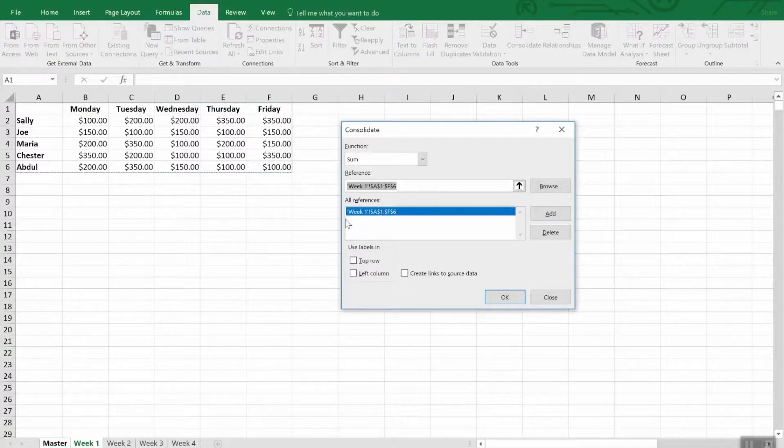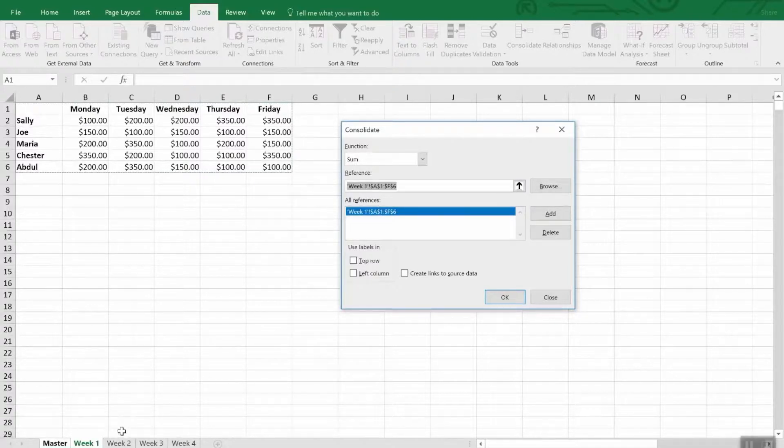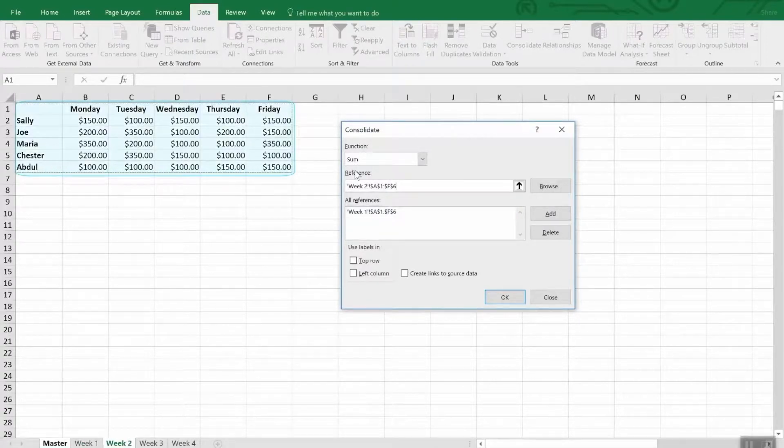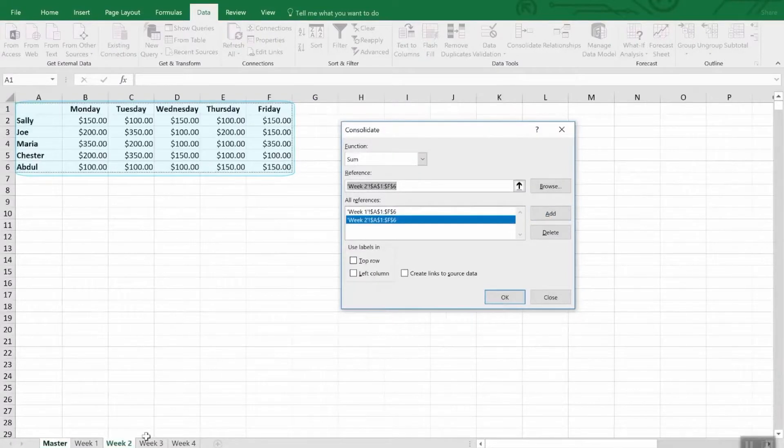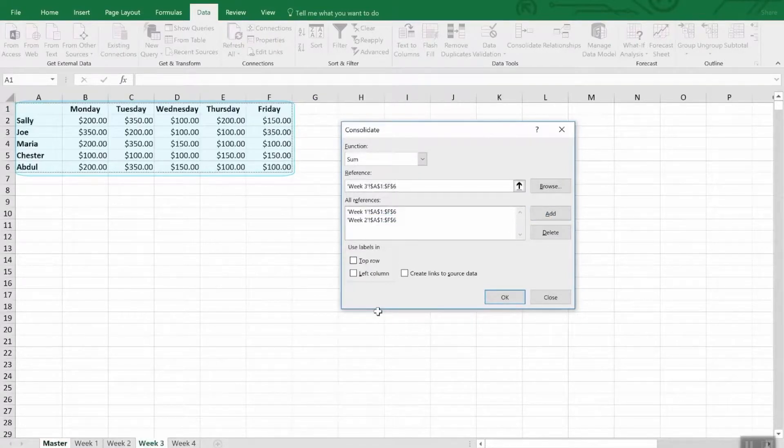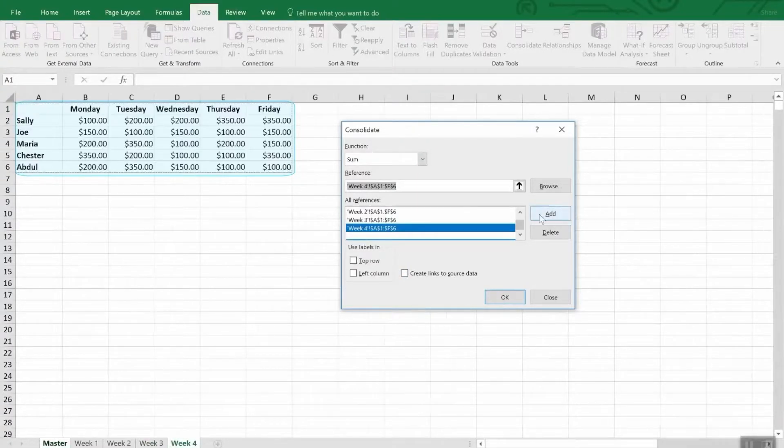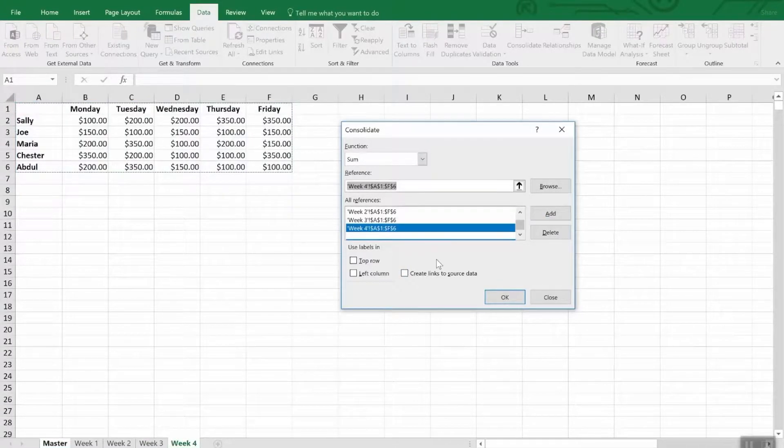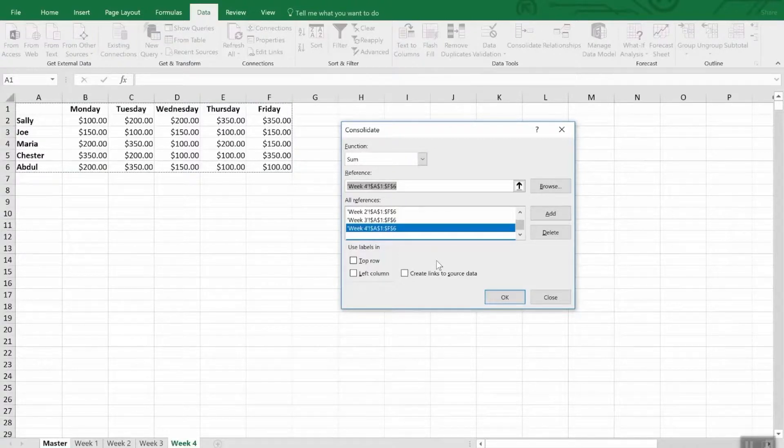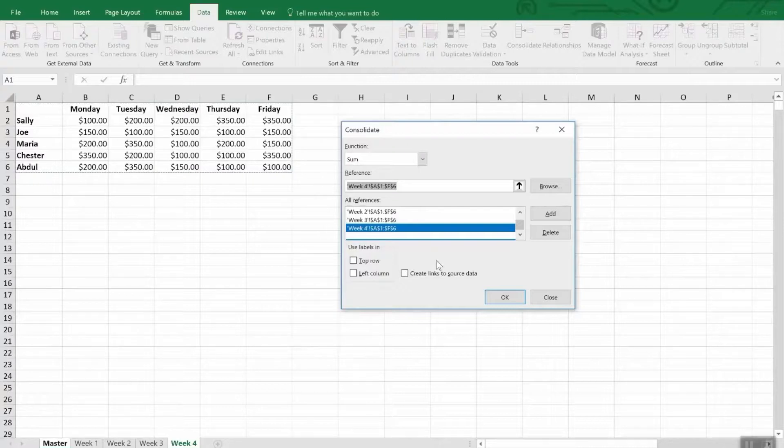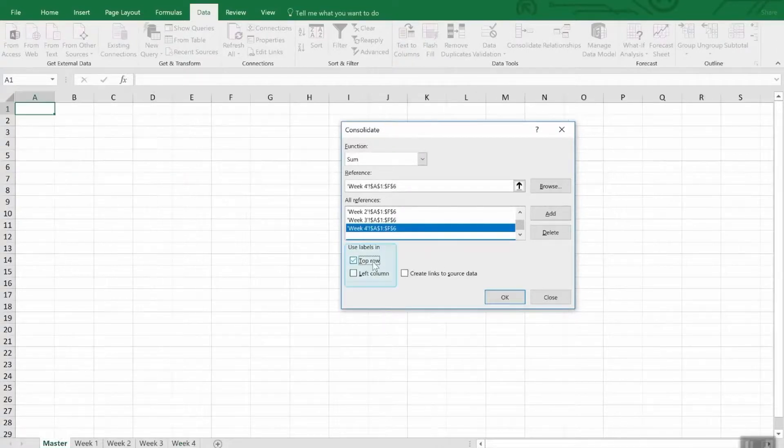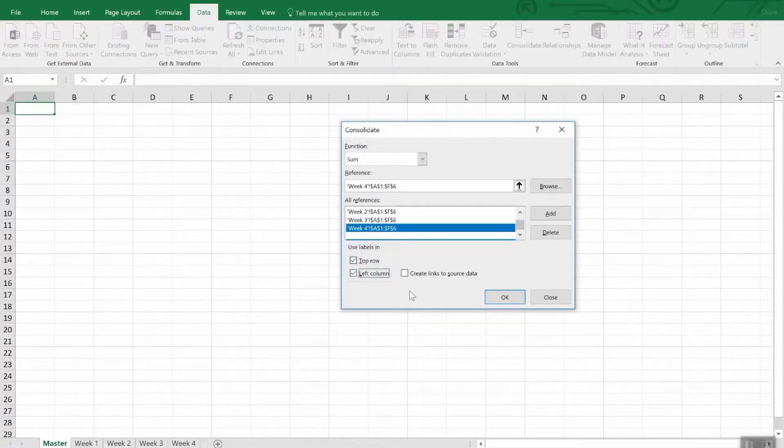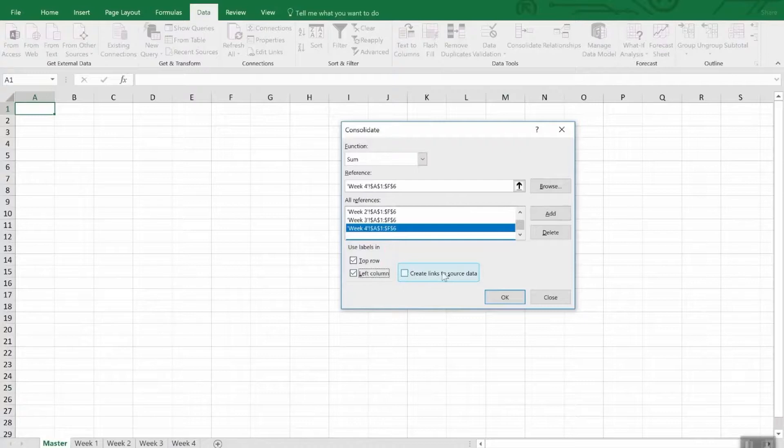Now we want to choose our ranges from each of the worksheets. So we're going to collapse this dialog box with the up arrow. I'm going to click on week one. We're going to select the entire range and the labels. We're going to bring the dialog box back and we're going to add that week to the references. Now it's not hard to do the rest of them because our data and labels are consistent. If we click on week two, it's already pre-selected. Click add. Same for week three. Click on the worksheet. Click add. Click on the worksheet for week four. Click add. That's it.